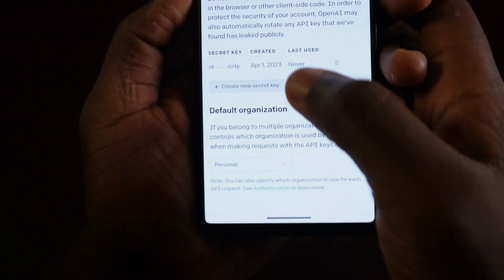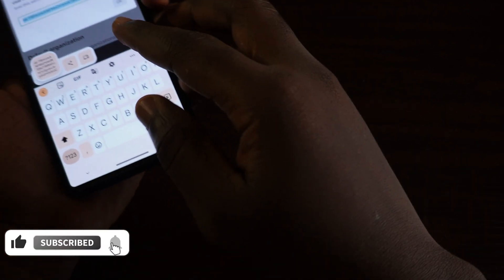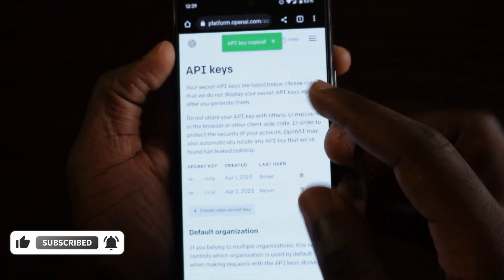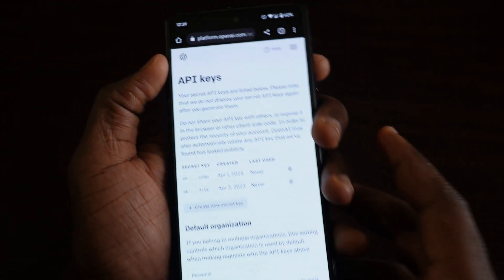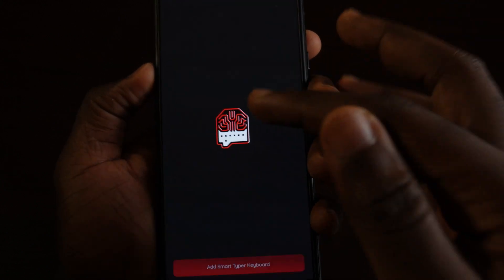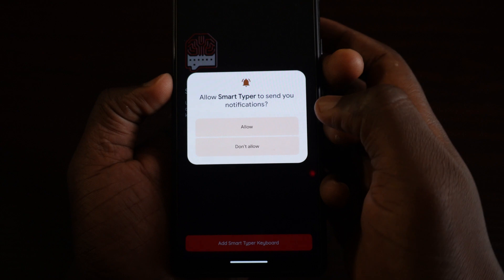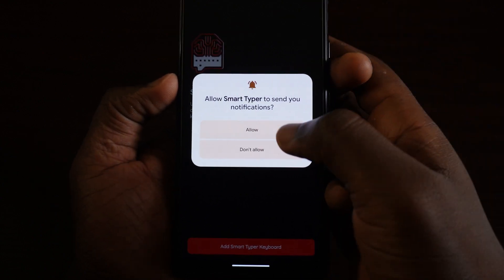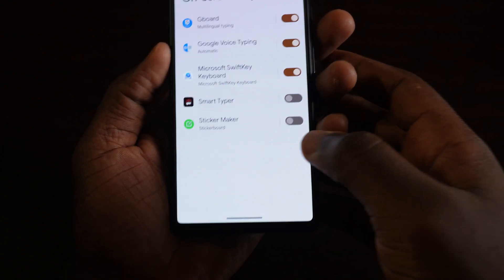You're going to see the key on that page. Tap on that section and generate a key, then copy it. Once you've copied the key — you'll see 'AI key copied' — go to the Smart Typer app. It will prompt you with some permissions; allow them and set Smart Typer as your keyboard.